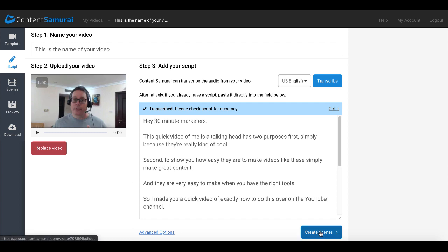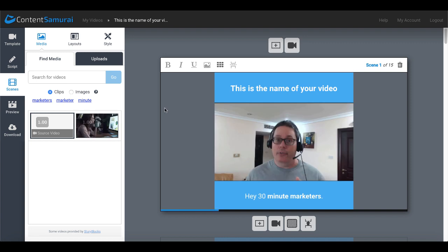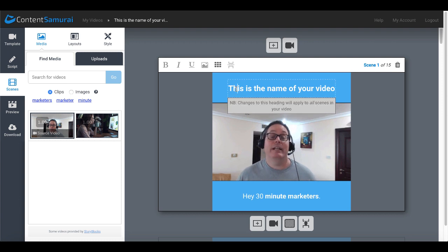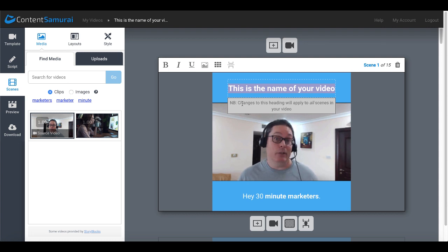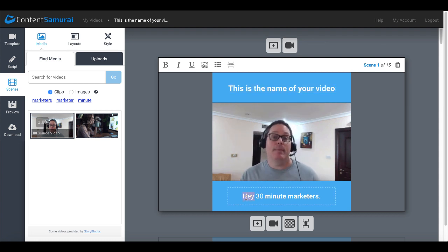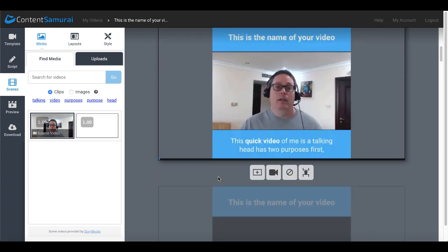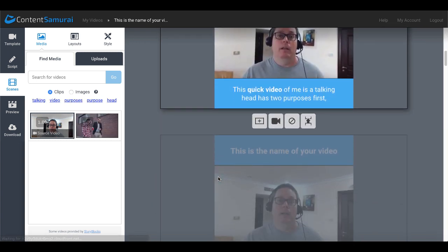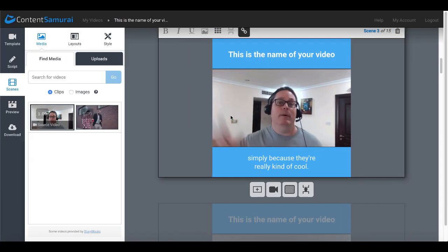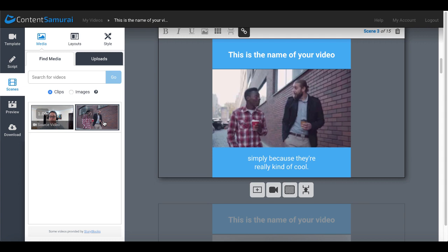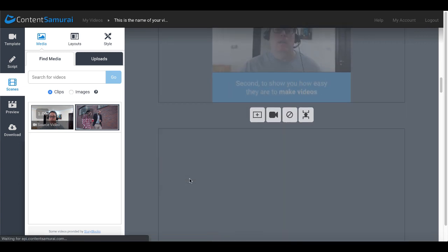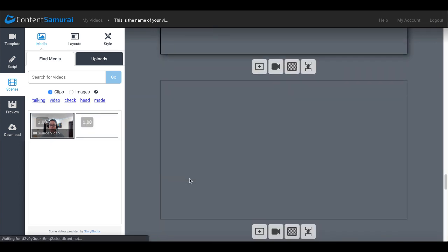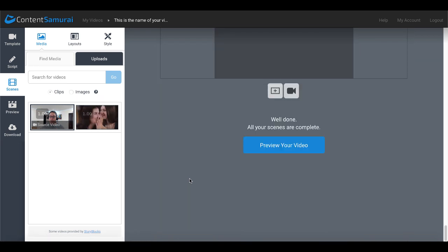And of course that'll create the scenes. As you can see now you have your talking head transcribed video. You'll have your title here that was the title of your video. Of course you can edit that. You can see changes to this heading will apply to all scenes in your video. And then of course you can edit that script here as you're listening to it. And of course you could change out these videos if you wanted to change one of these talking heads of you speaking here. You could simply click on this and it'll change that video just like normal inside of Content Samurai as we've seen here as demonstrated on the channel.